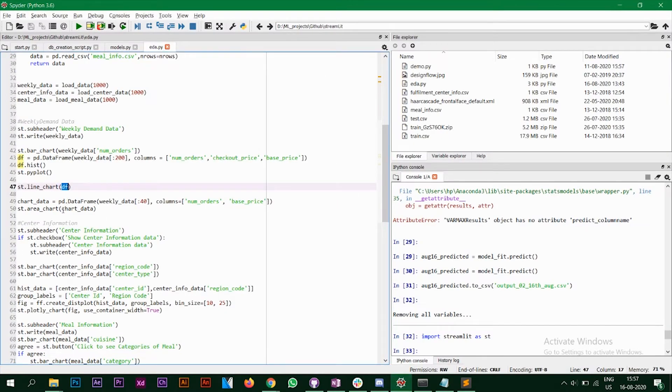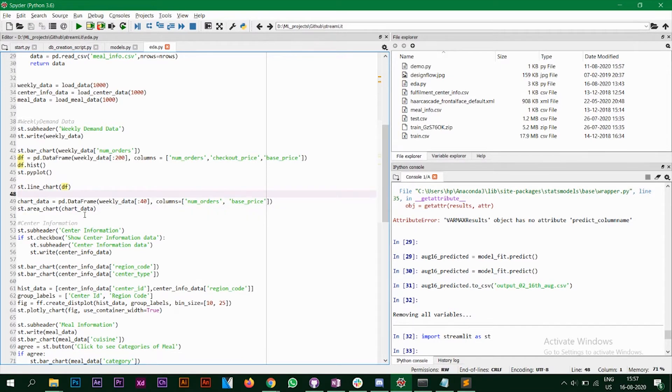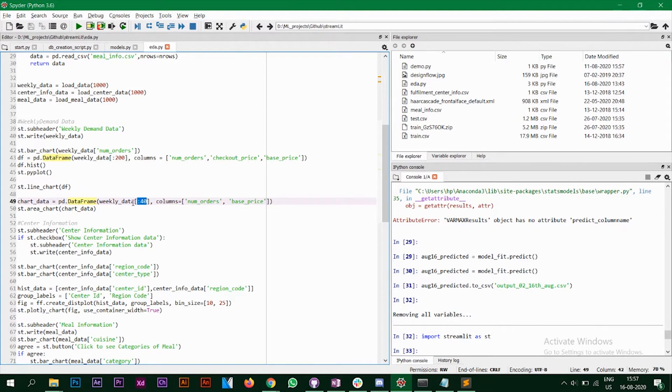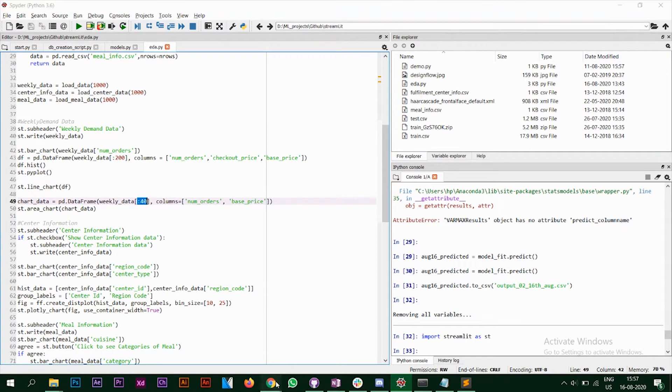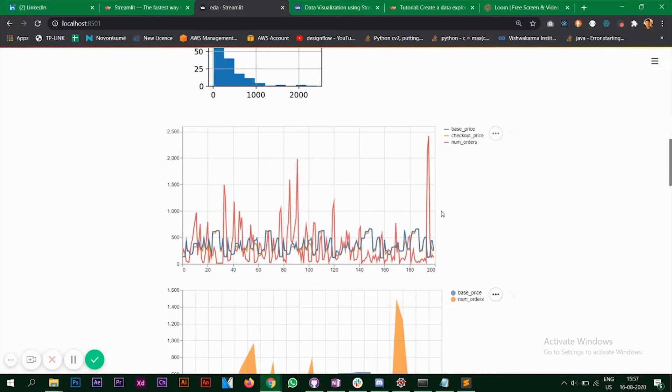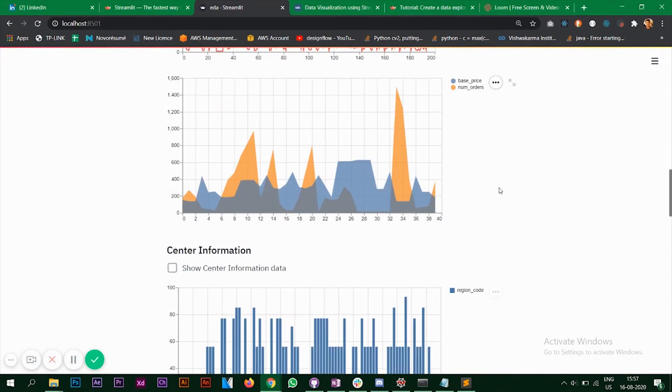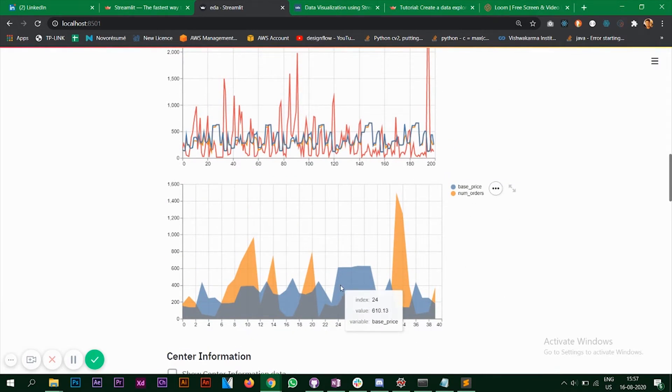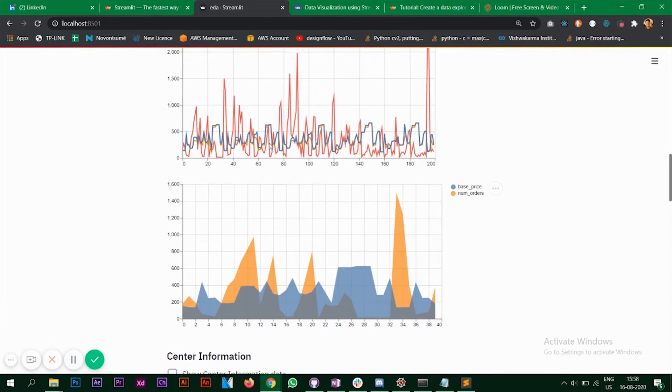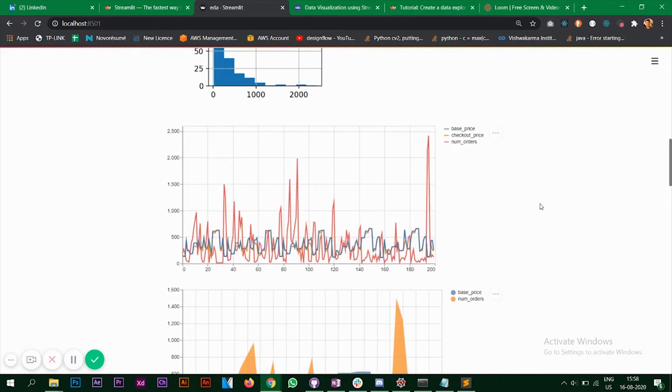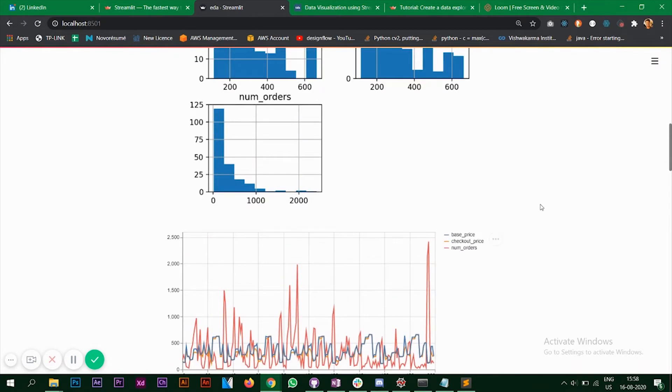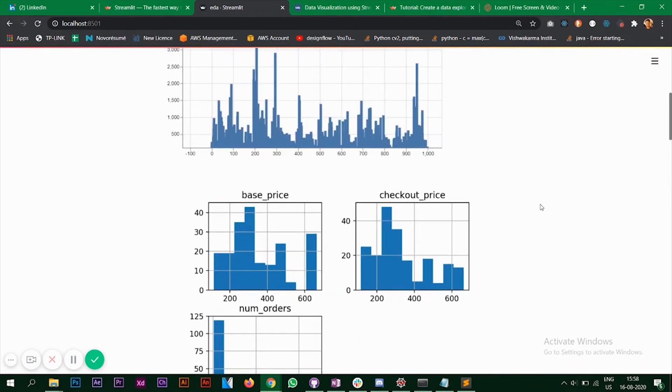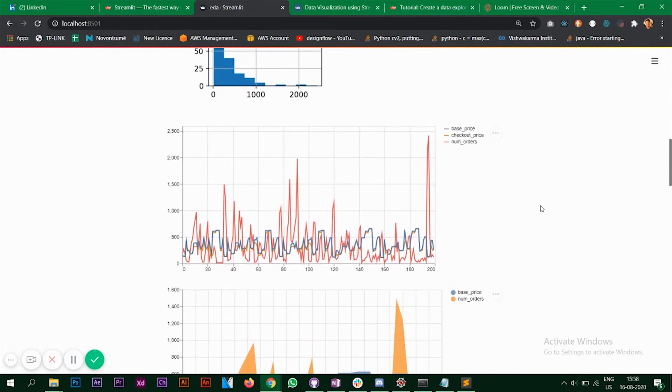Next, what I'm doing is the area chart as well. So for this, I've taken a data frame with only the first 40 rows of this particular data set. And I'm taking two columns only the number of orders and the base price. So as you can see, this is the area chart. So if I take the checkout price as well, then it's going to overlap since we saw it in the line chart that the checkout price and the base price are quite same and the values are quite same. So these are different plots that you can visualize on Streamlit app.